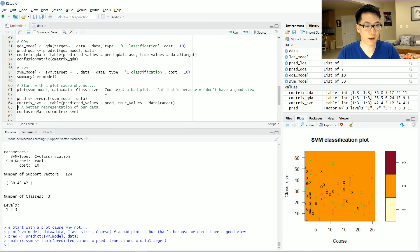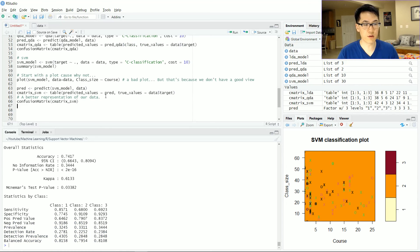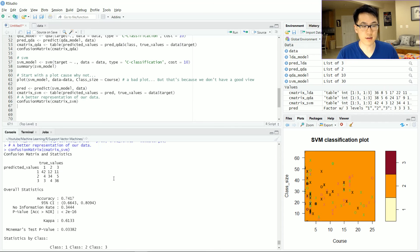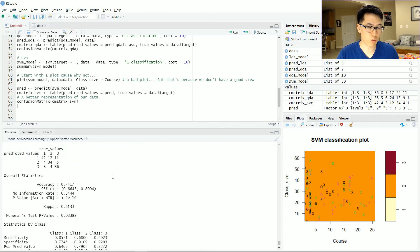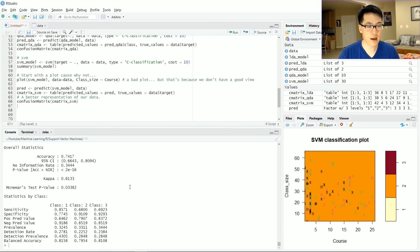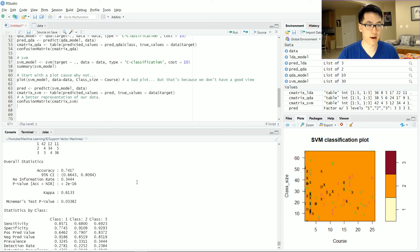And we could be comparing our matrices into that confusion matrix and voila right here. The accuracy is 74.17% and we can look at our other various statistics that are provided by the confusion matrix.